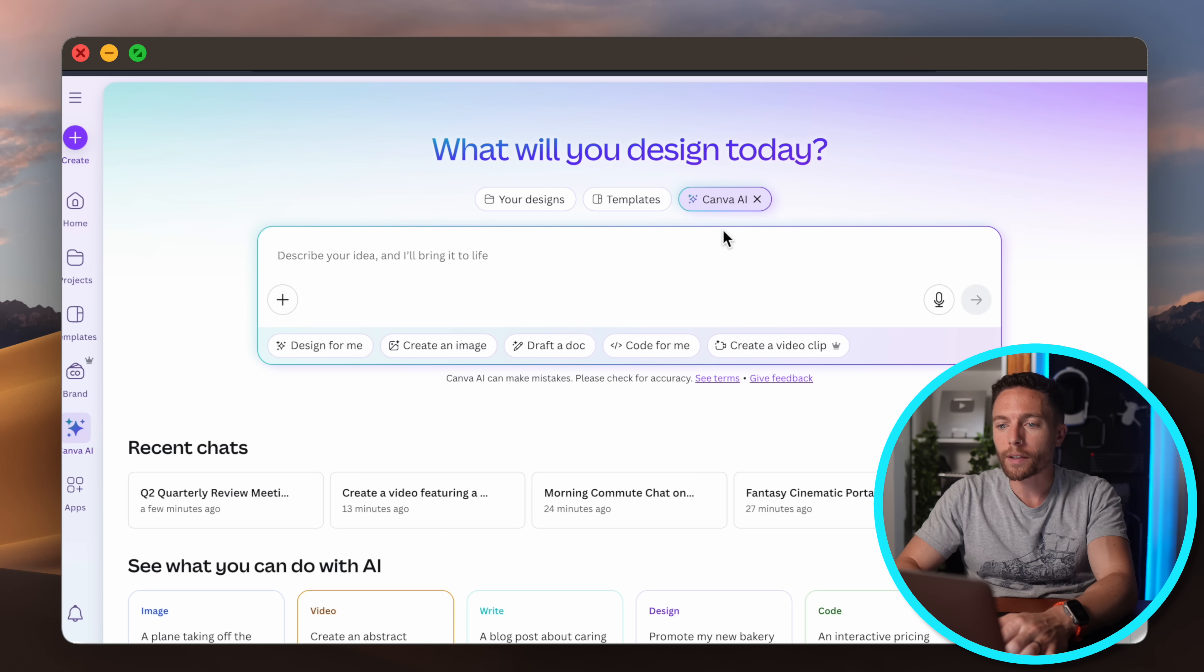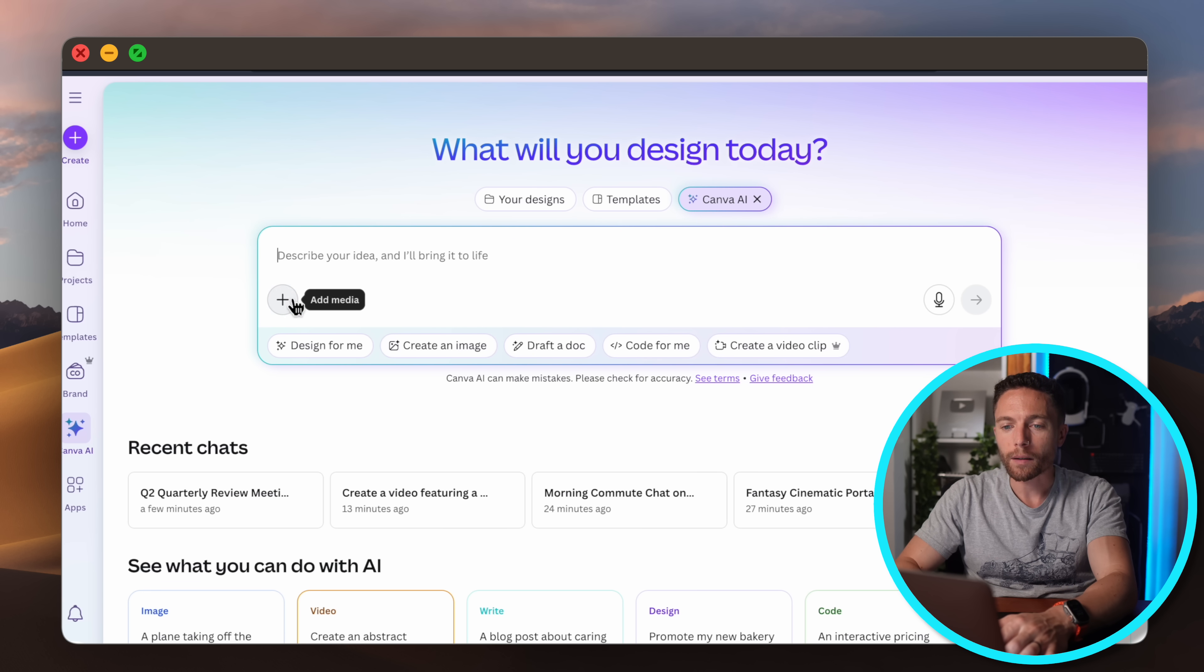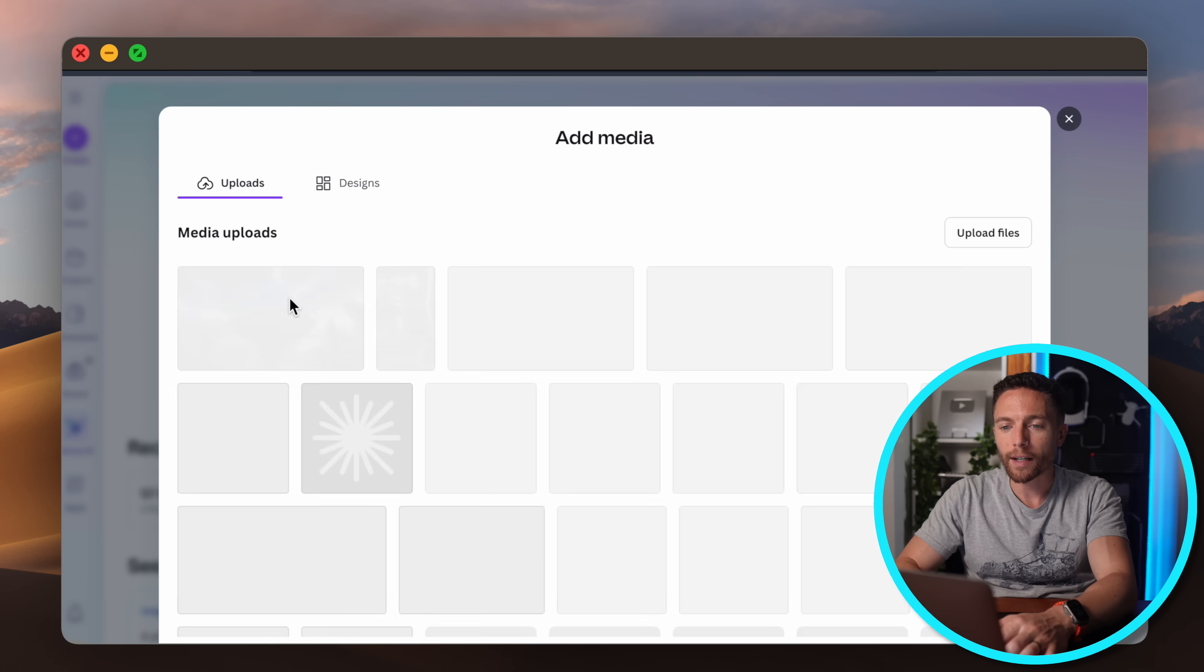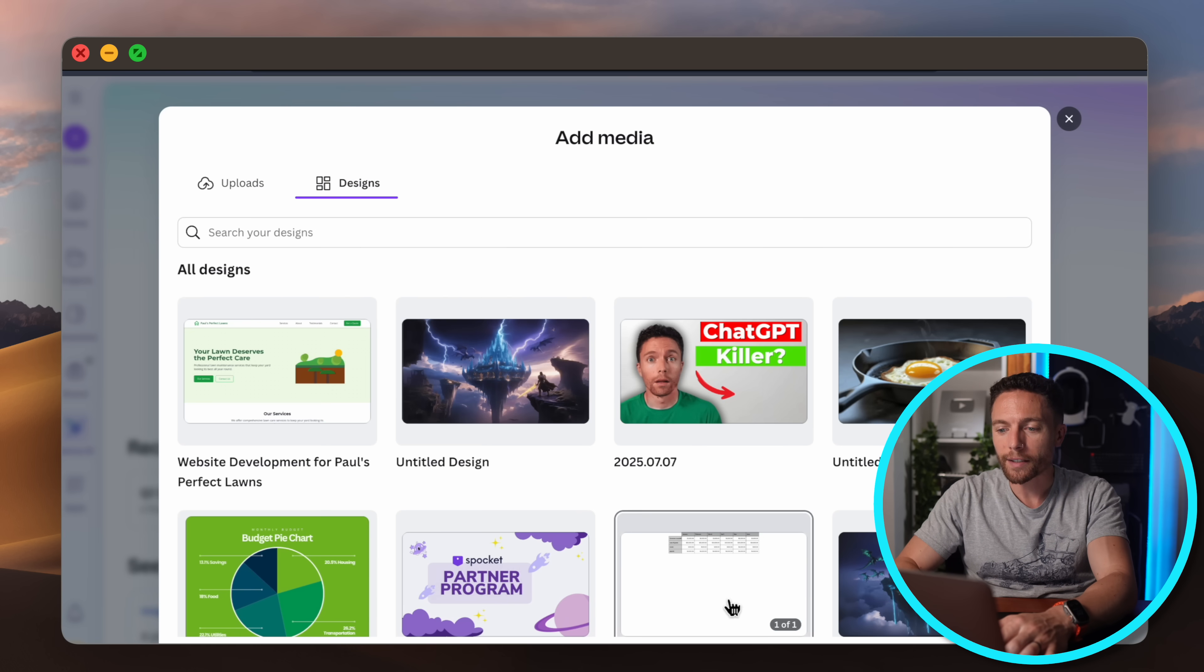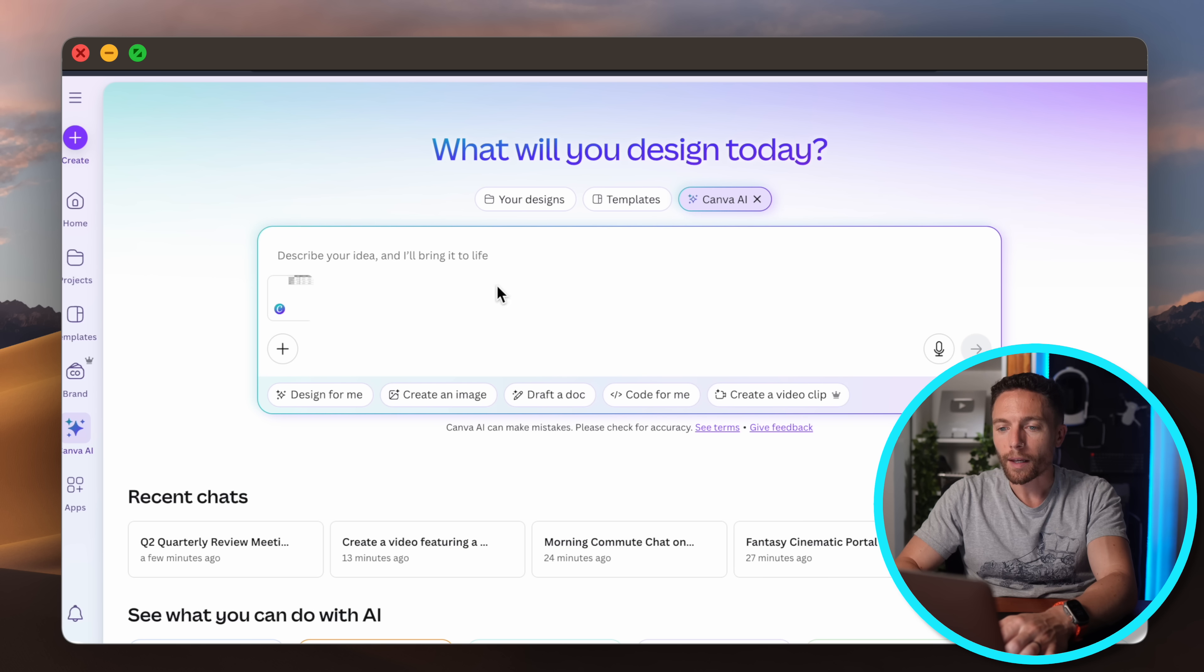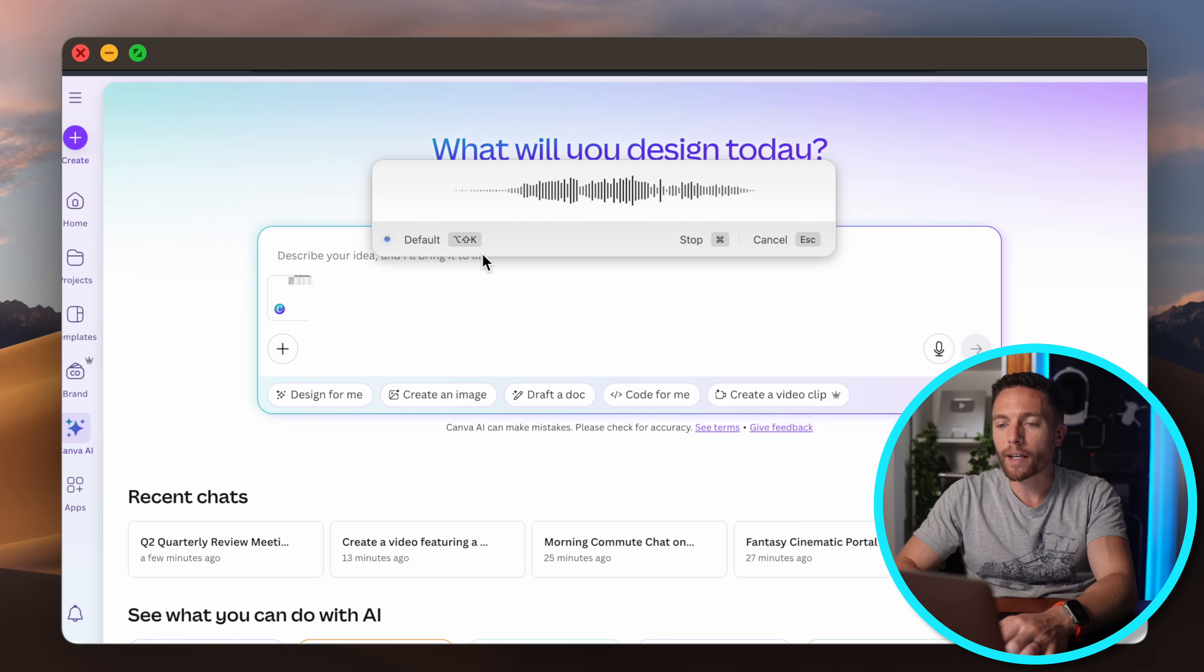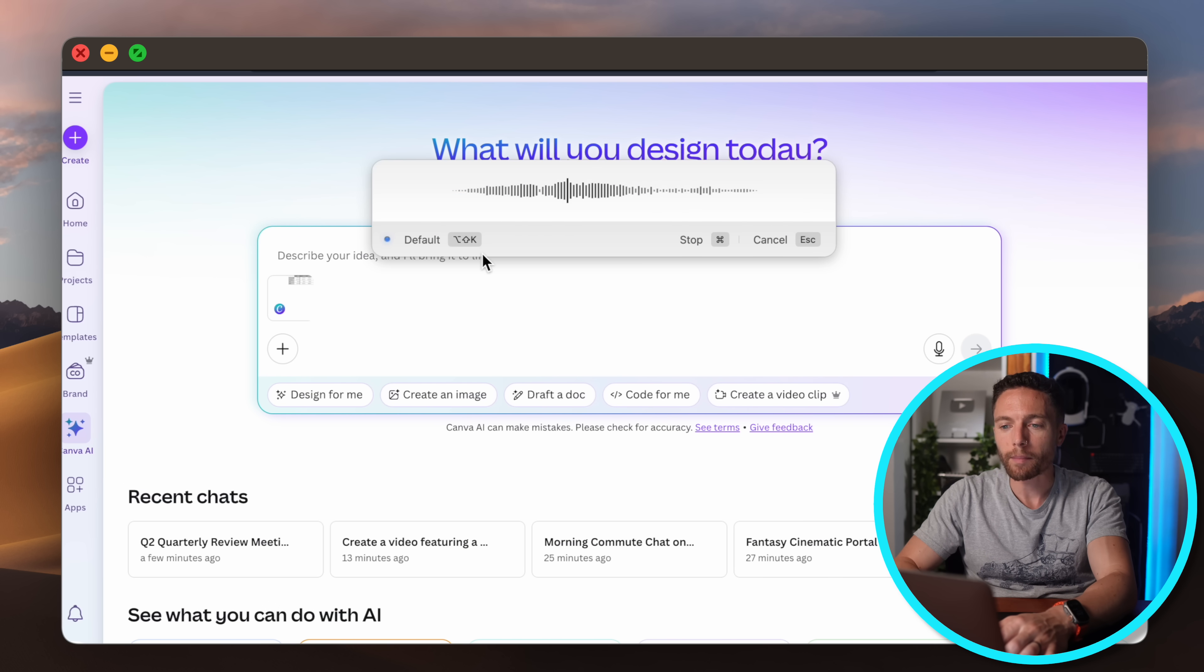So what I'll do is I will go ahead and come into Canva AI. I'll click on this plus icon and I will select that spreadsheet right here and then I'll say to it 'give me a breakdown of our spending and where I might be able to save some money.'